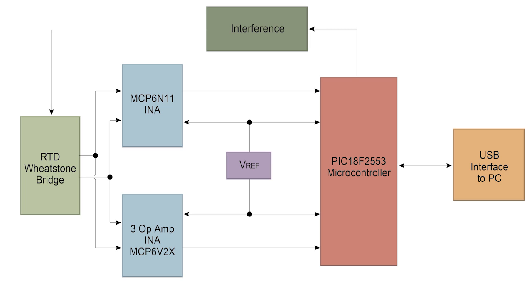The board demonstrates the performance of the MCP6N11 instrumentation amplifier and a traditional 3-op amp INA implementing the MCP6V2X family of auto-zeroed operational amplifiers.